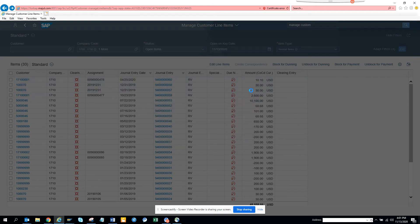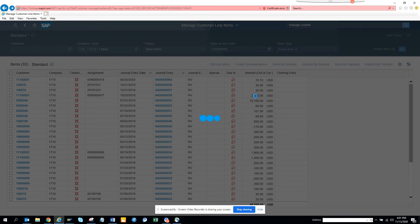When blocking, the same logic and validation that happens inside SAP still applies — just because it's a Fiori app doesn't mean it does a direct update to the tables without validation. Sometimes it may be faster to do it from here, sometimes slower — it depends.